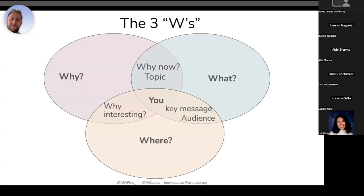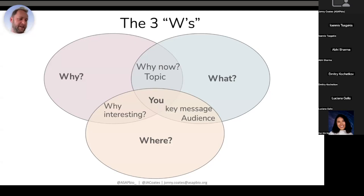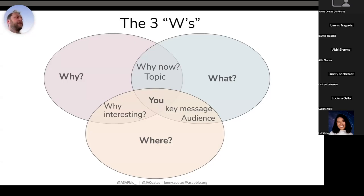Be clear on why it's important for them to be the outlet. Including links to the outlet's own articles on the topic is a really good approach to show them that they are the place to have this discussion — especially if they've got different opinions in there. These three W's overlap a lot, and that's a deliberate design. The thing to emphasize here is that you are the center of all of these questions. Opinion pieces are more personal, so you are the linchpin.